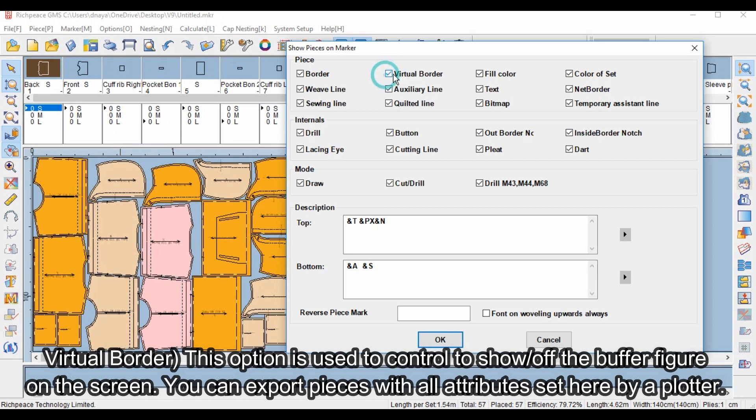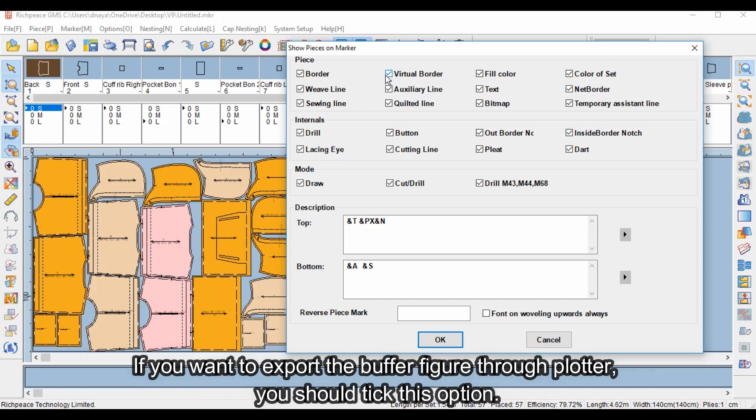You can export pieces with all attributes set here by a plotter. If you want to export the buffer figure through plotter, you should tick this option.